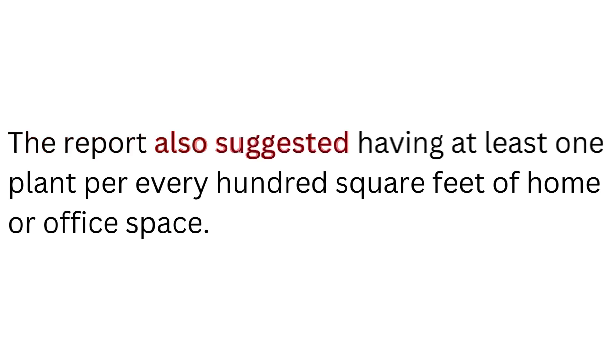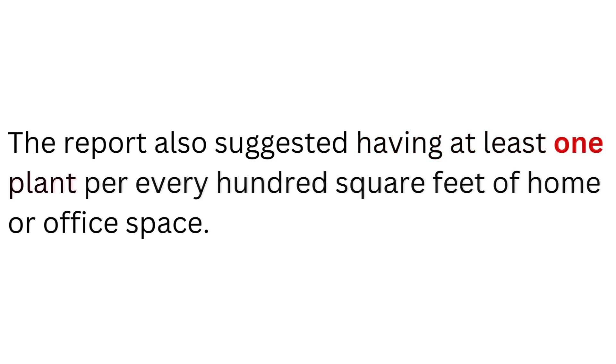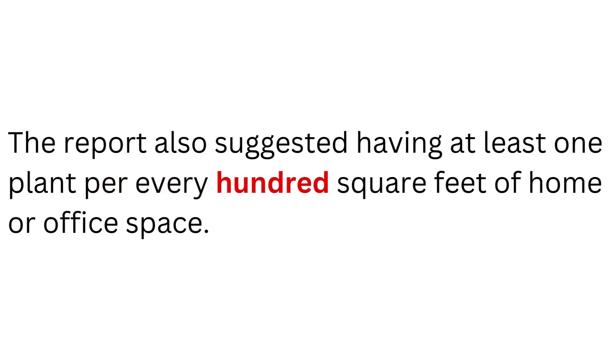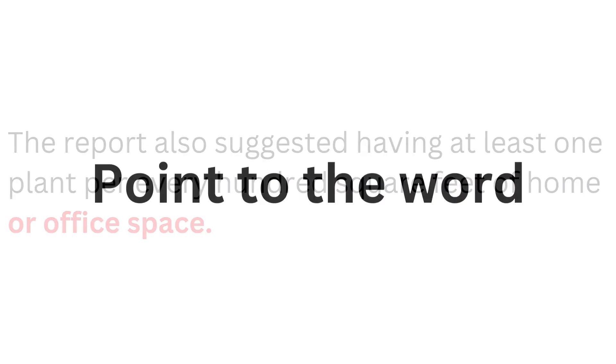The report also suggested having at least one plant per every hundred square feet of home or office space. Point to the word I say.